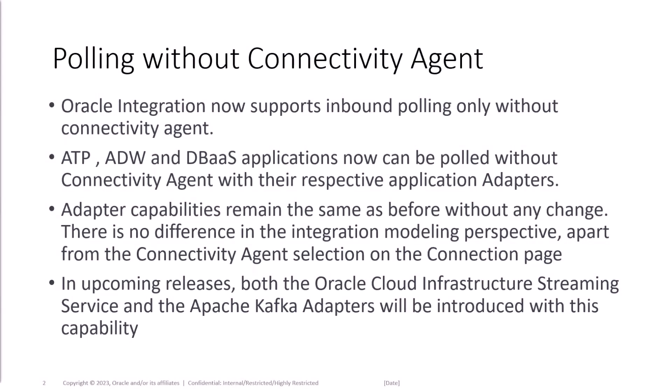As part of this release, we have introduced this capability for a few of the adapters: ATP, ADW, and DBaaS. Please make a note, the adapter capabilities remain the same and there is no difference even in the modeling of the integration, apart from the connectivity agent selection on the connection page.